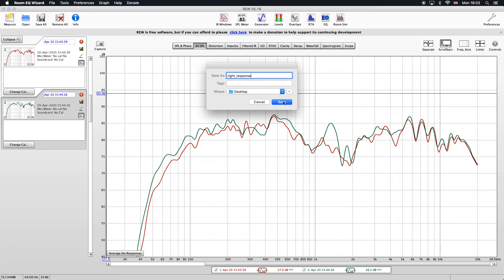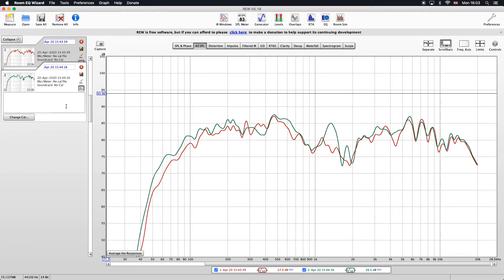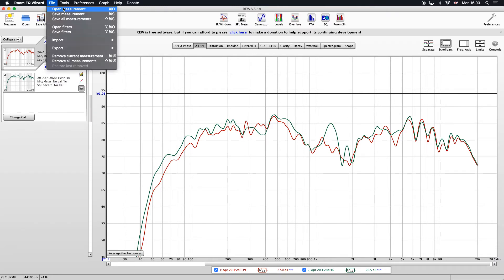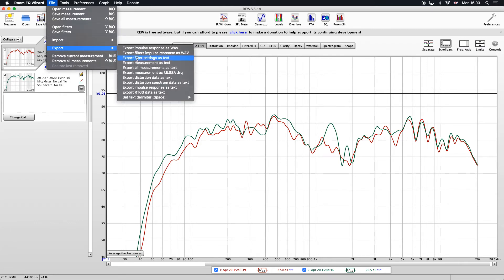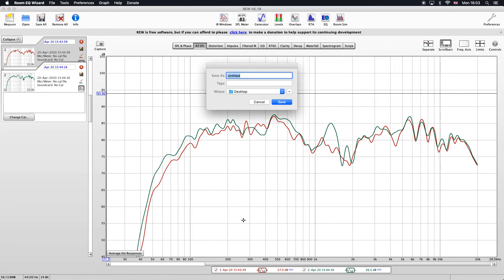Just show you that one more time for the left response. Choose my response I want, file, export measurement as text, choose my smoothing options, choose my delimiter, and then hit export. Left response, save that to the desktop.